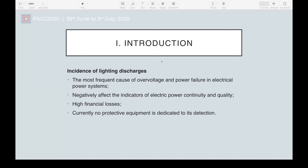This study deals with the incidence of lightning discharges in electrical power systems. It is the most frequent cause of overvoltage and power failure, which can damage equipment and interrupt power supply. As a result, it can negatively affect indicators of electrical power continuity and quality and cause high financial losses. Currently, no protective equipment is dedicated to dealing with lightning discharge detection. Power utilities struggle to provide explanations to regulatory agencies regarding interruptions from this natural phenomenon. The method proposed is not intended to be used as protection against lightning discharge, but rather as a post-operation diagnostic tool.